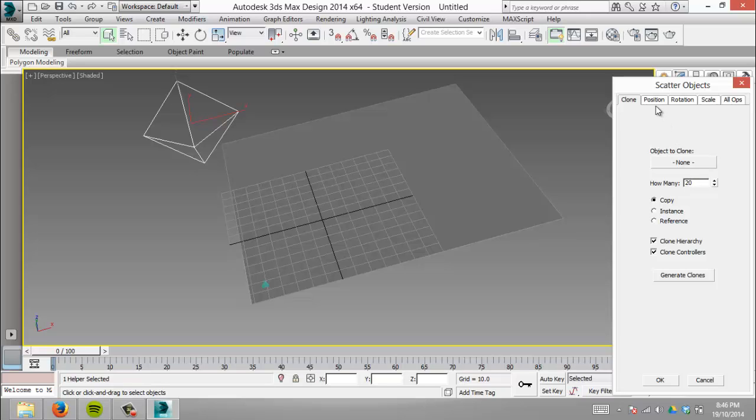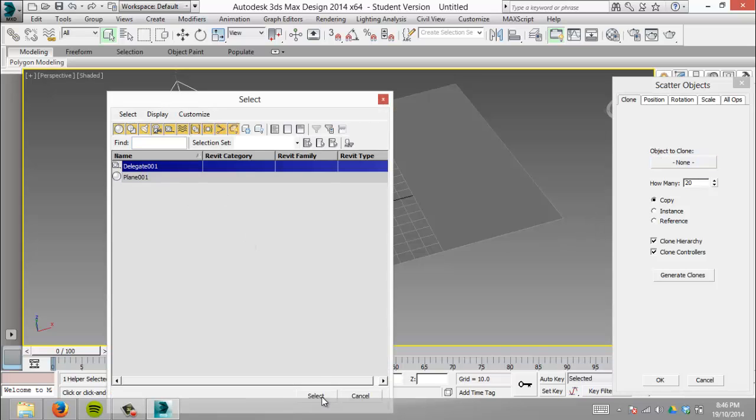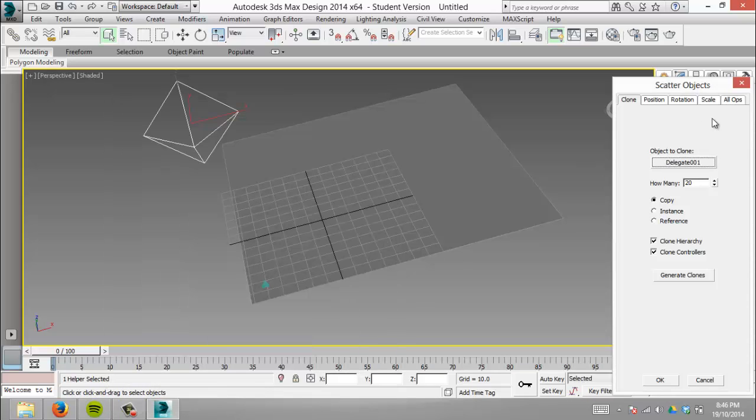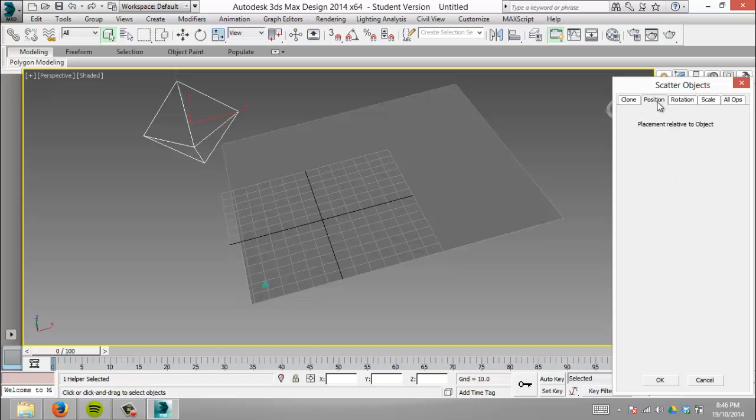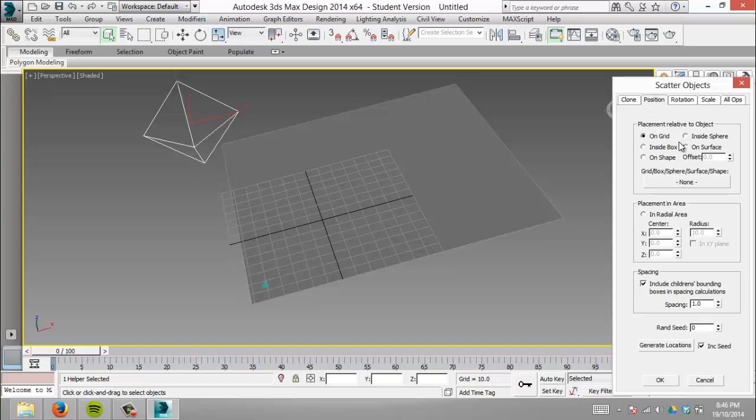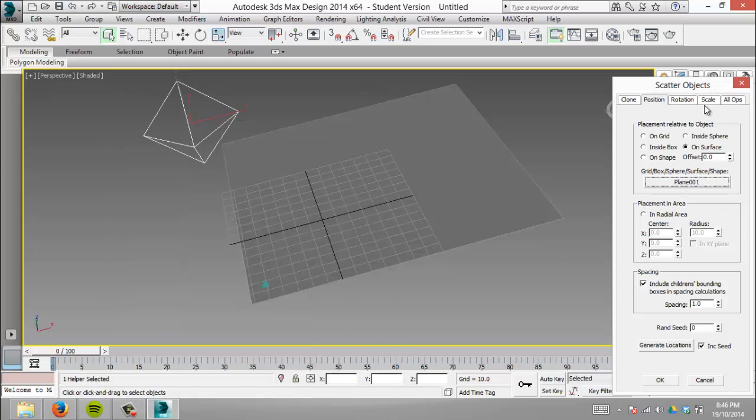Now we pick an object to clone—Delegate 1. Don't click Plane 1, that's not what we want to clone. We also need to tell it where to scatter them. We'll create them on the surface, so click surface, then pick the plane. There we go.